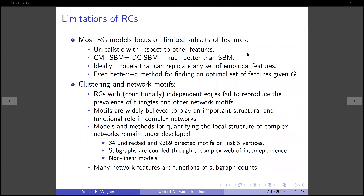One important area where random graphs are important is the study of the interplay between topological features and their effect on dynamical processes on graphs. More lately, random graph models have also been used as generative models for inferring network structures. I'm referring to the stochastic block model and its degree-corrected variants, which have led to various advances in community detection.